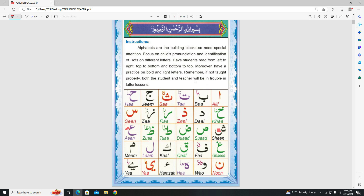Auzubillahi minash shayqanir rajim. Bismillahirrahmanirrahim.